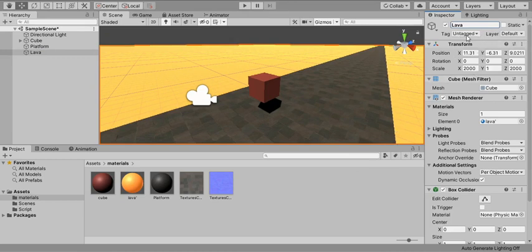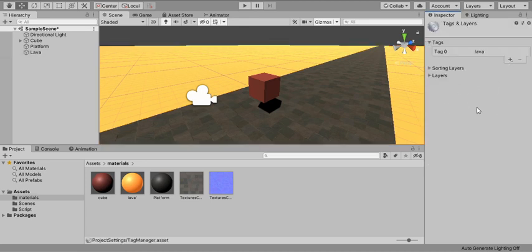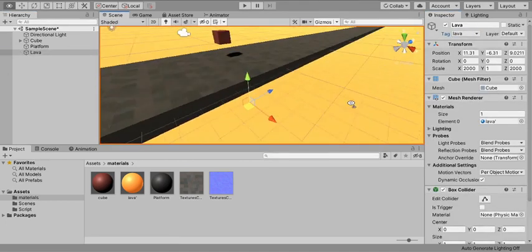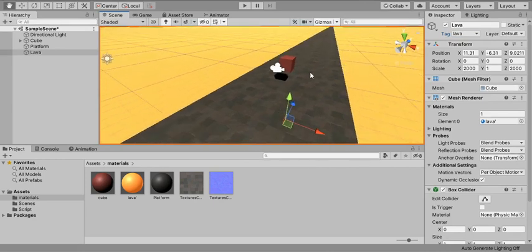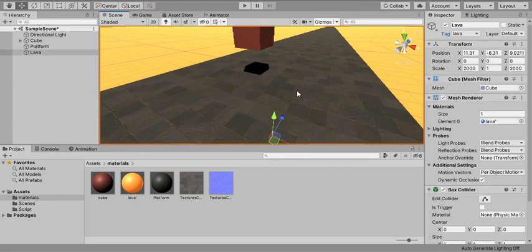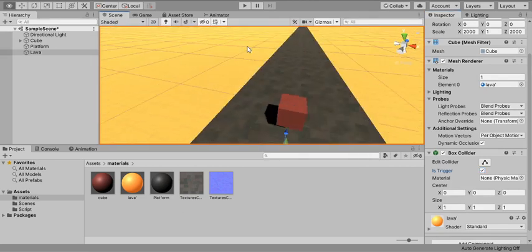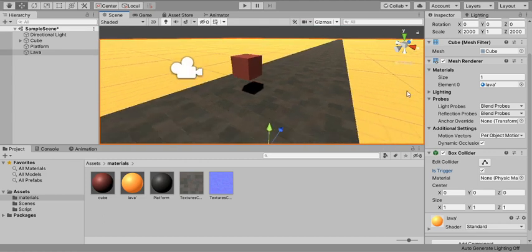We are going to use a tag to trigger the game over. I've already prepared a tag called 'lava' — you can go to Add Tag, add it, and apply it to the lava object. Now we need to know when the cube collides with the lava. On the lava's Box Collider, check 'Is Trigger' — this lets us detect when the player cube collides with the lava.